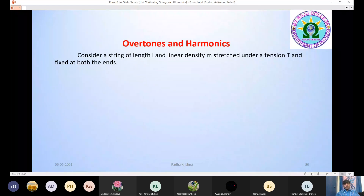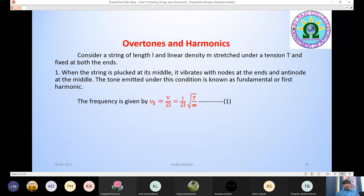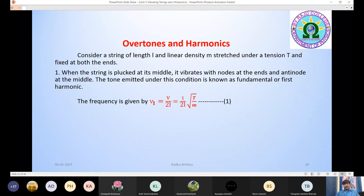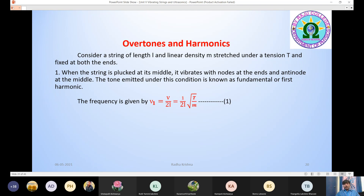For this, we will consider a string stretched to a certain tension with a given length. When the string is plucked at its middle, it vibrates with nodes at the ends and an antinode at the middle, because the string is fixed at both ends. So at both ends there is no displacement, so nodes are formed at both ends and an antinode is formed in the middle. So in the first case, the string vibrates with two nodes and one antinode.